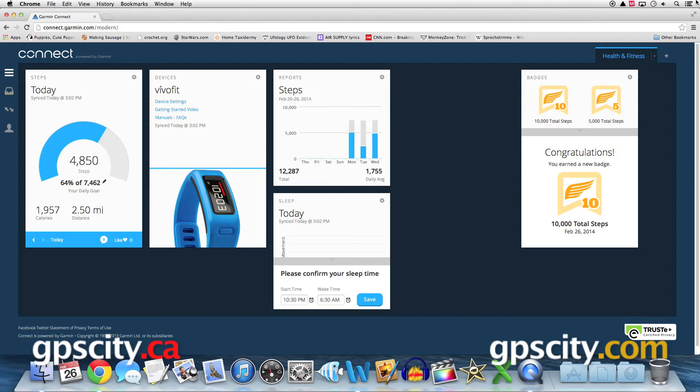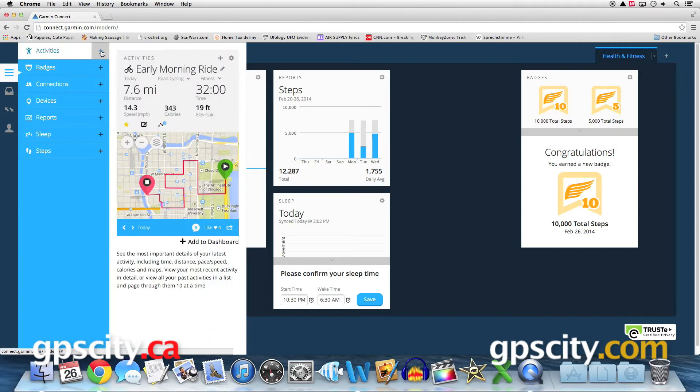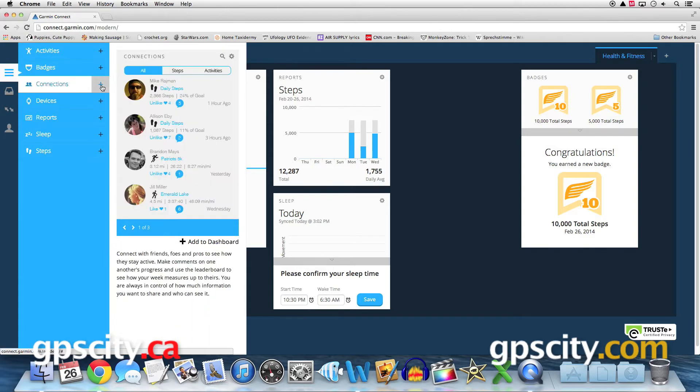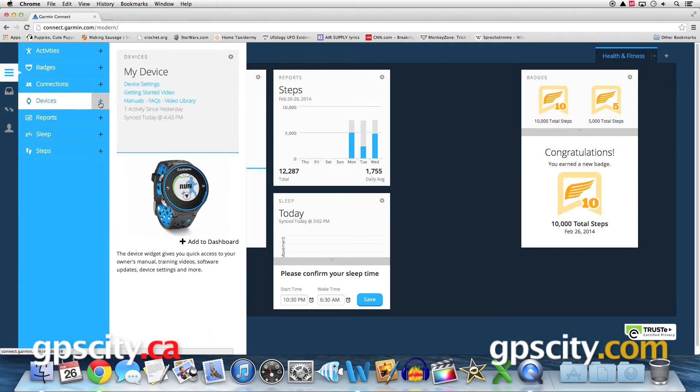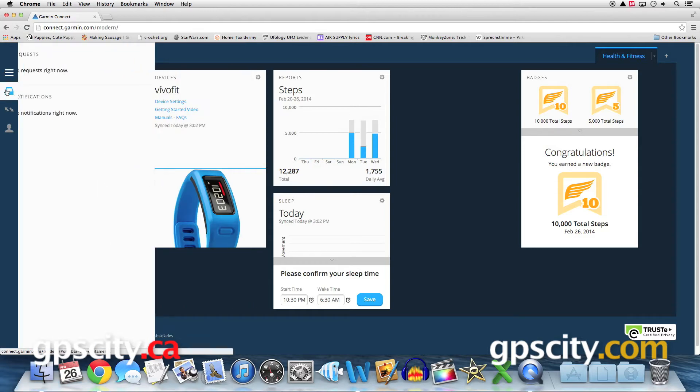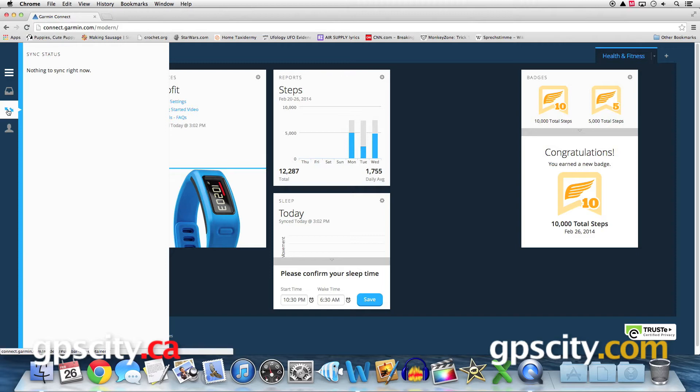We have four tabs over on the left side of our screen. The first one is our activities tab and this is information that you can view and add to your dashboard. We'll come back to this in a second. Below that we have our requests and notifications, our sync status for when we're wirelessly syncing data with Garmin Connect.